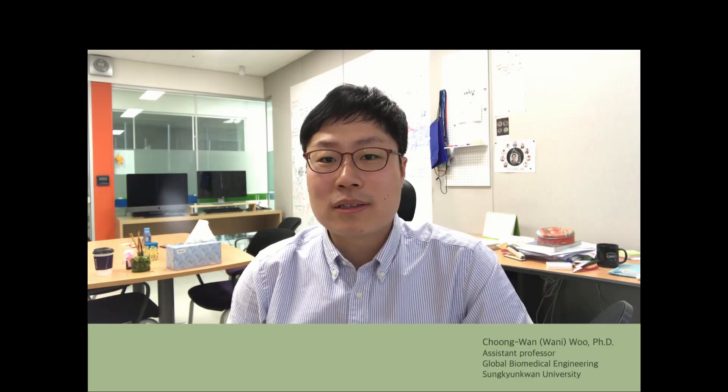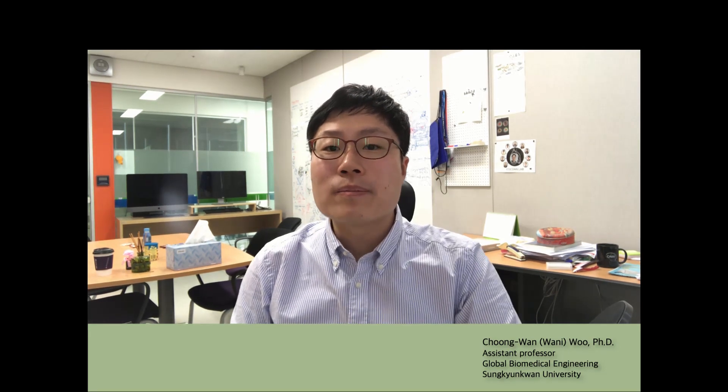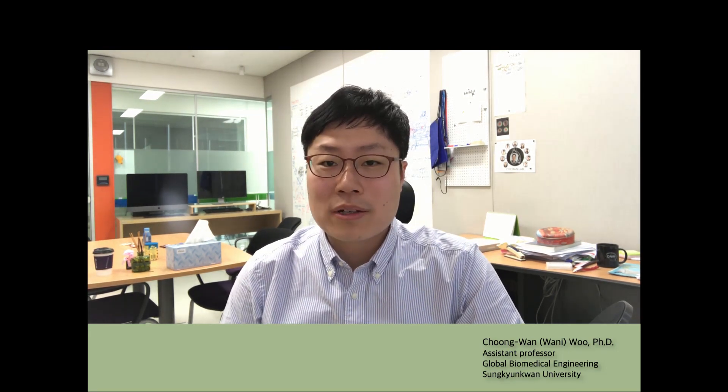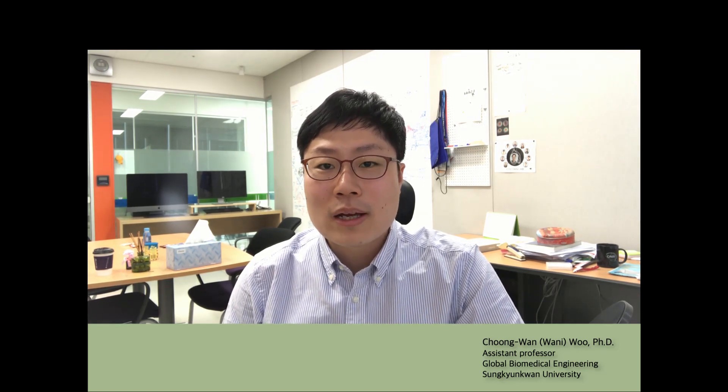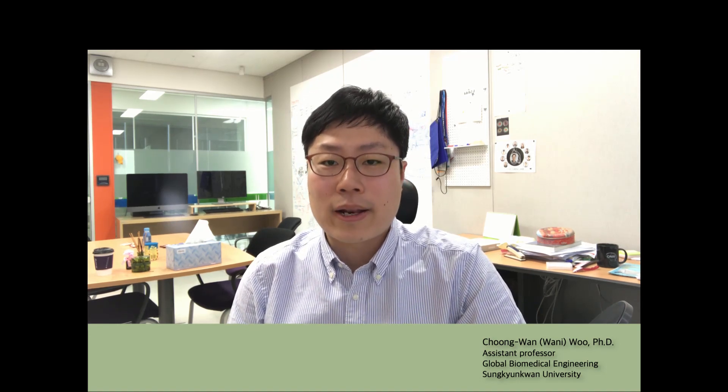Hi everyone, this is Chungwan Woo. I go by Wani, so you can call me Wani. I just wanted to make an introduction video for the class. I am an assistant professor in the Department of Global Biomedical Engineering at SKKU.